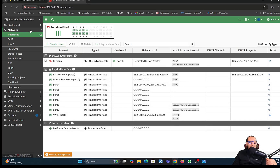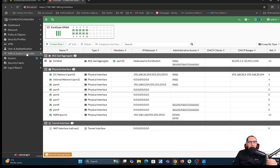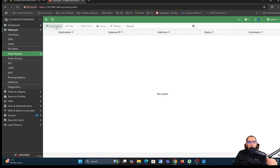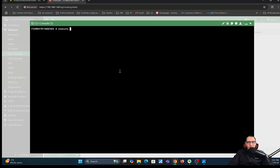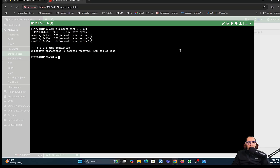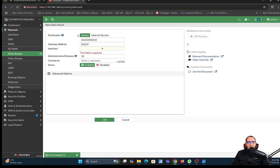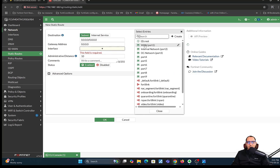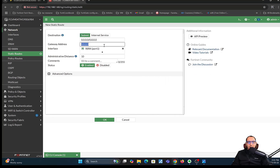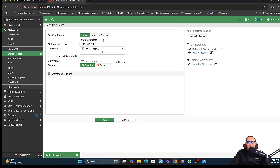The next thing we want to do is configure the static route. If I try to ping the internet now, the FortiGate would not have any connectivity because I don't have a static route. I'll go ahead and create a static route. The interface is going to be the WAN interface, and my gateway address is 192.168.1.1. I'll click OK.